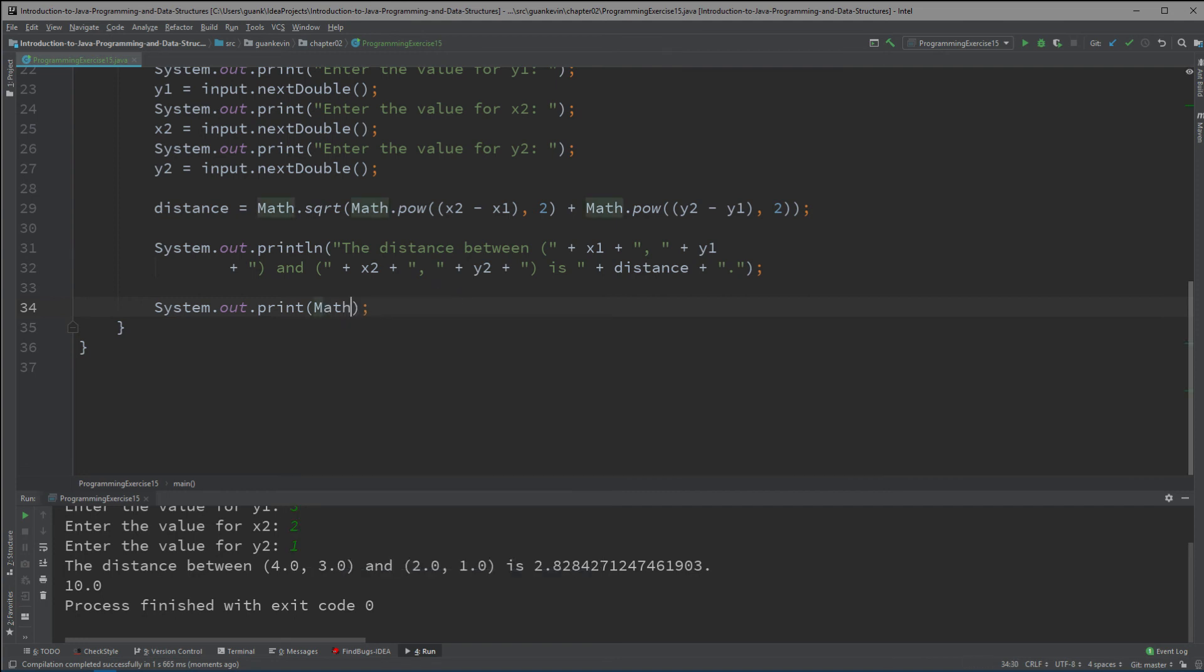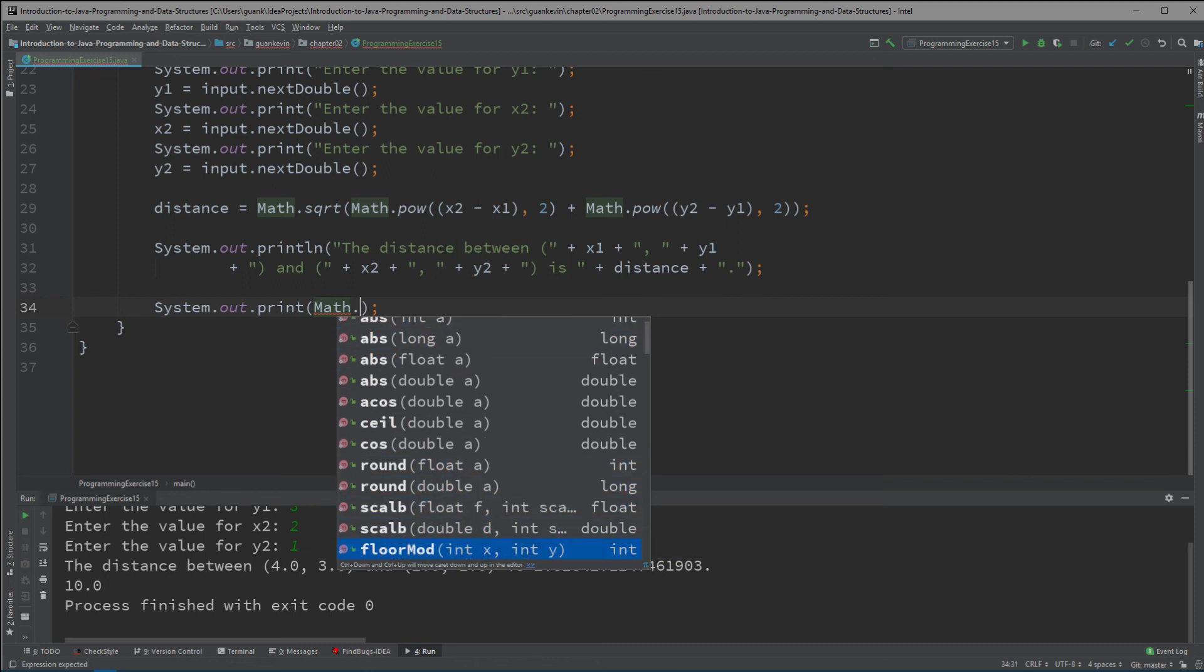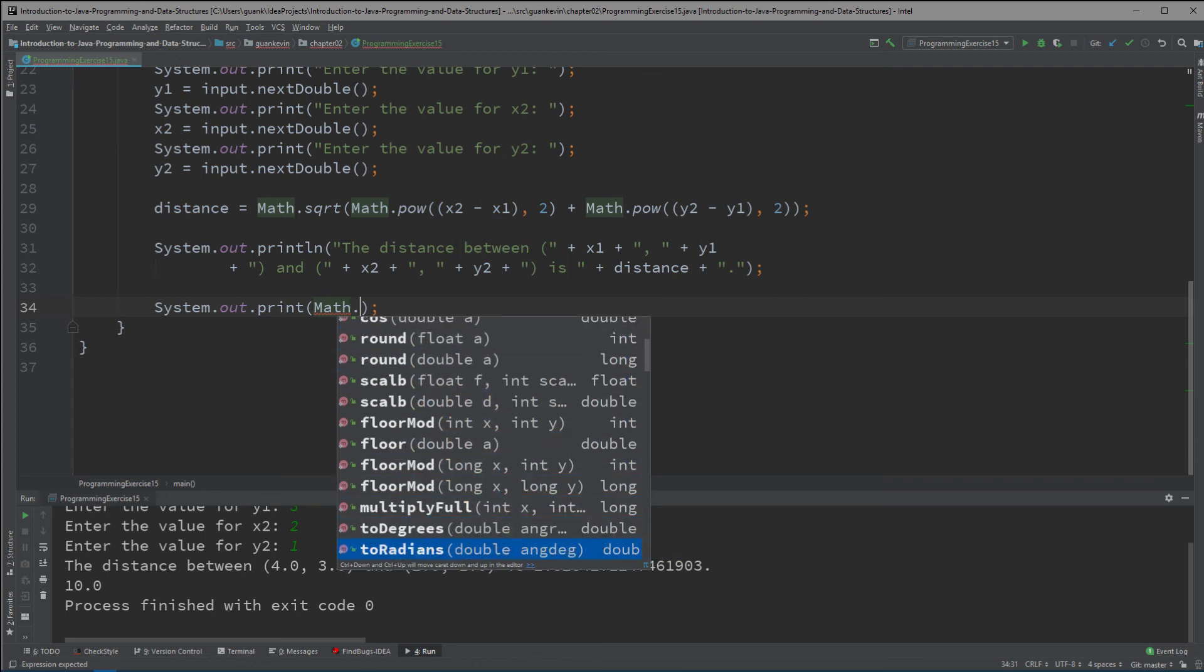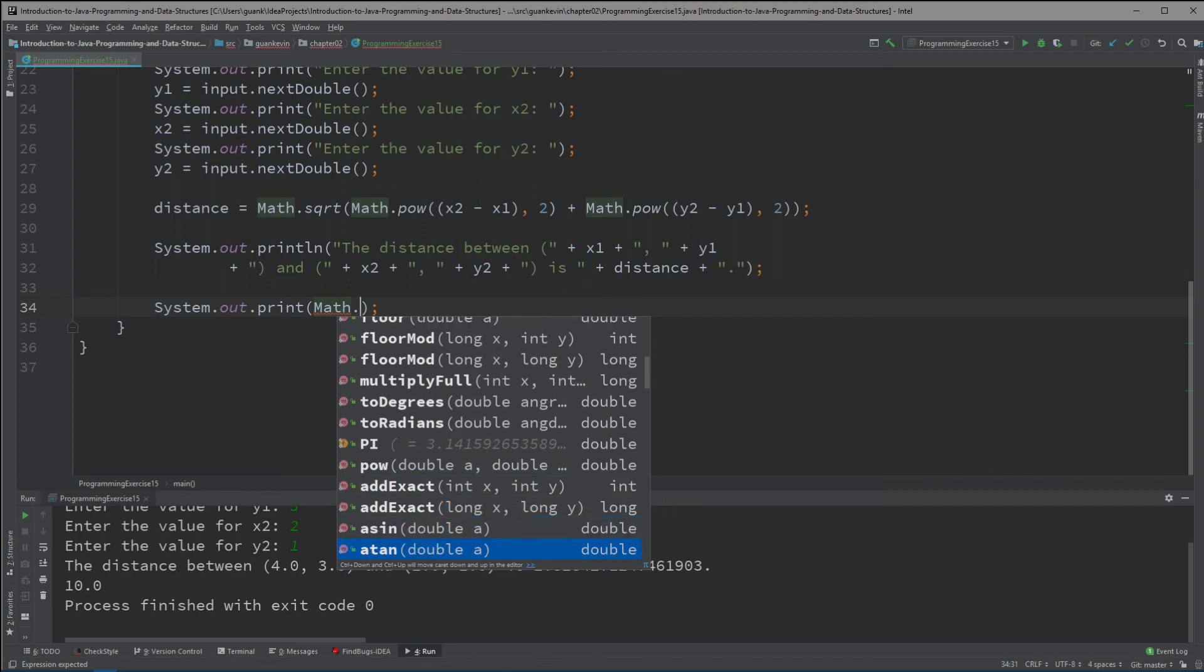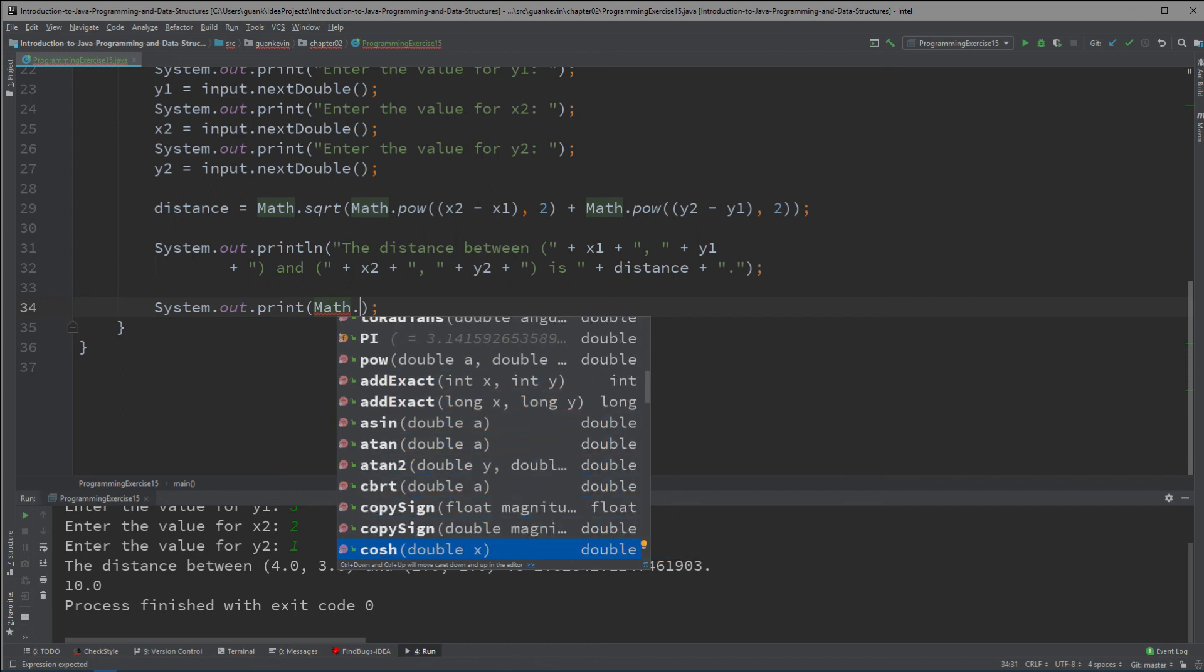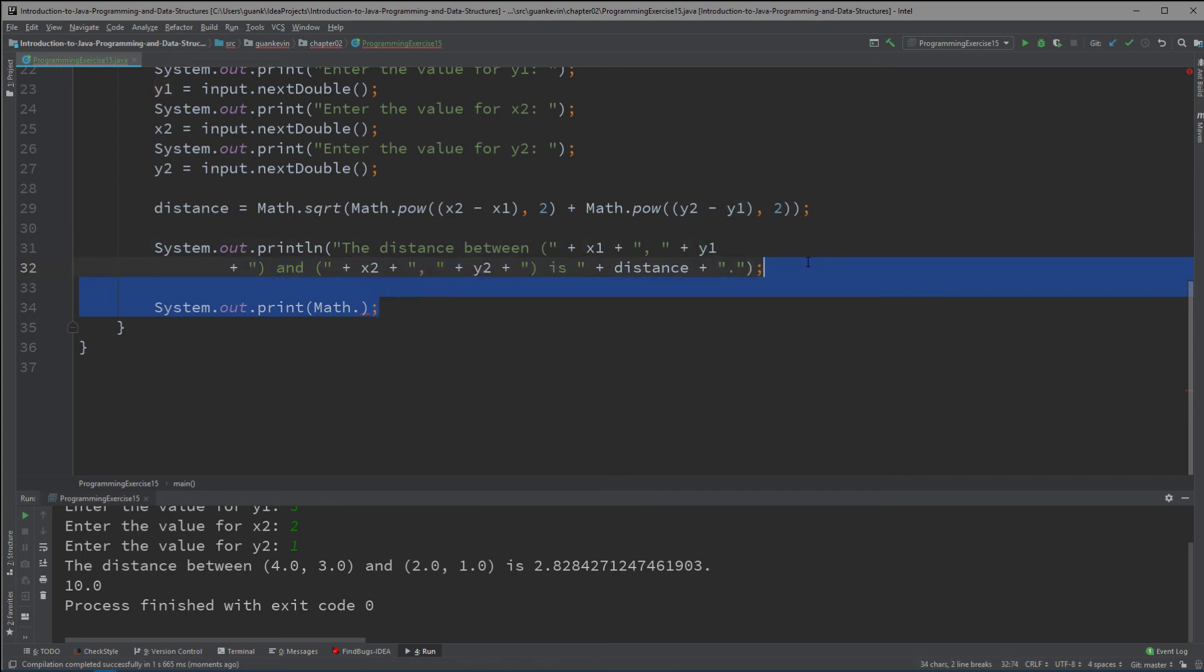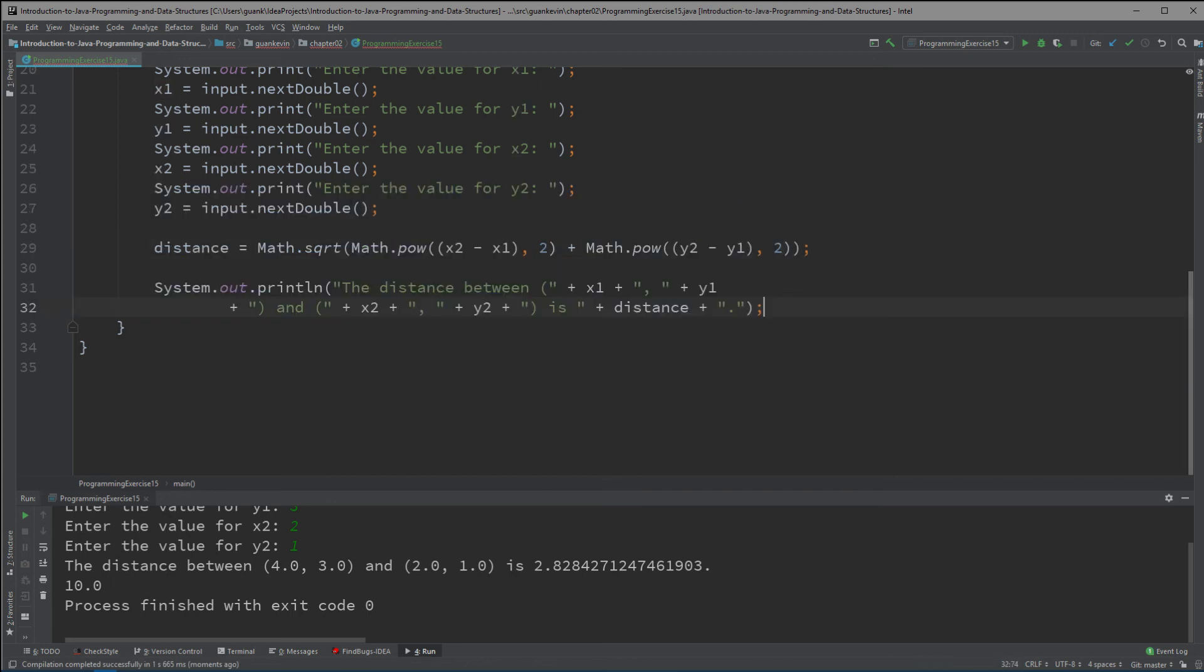Okay so there's a lot more type of functions in the Math class. You could just play around with it yourself. Absolute value, the ceiling value, cosine, rounding, flooring, power, pi, all that fun stuff right. But that will be it for this exercise.